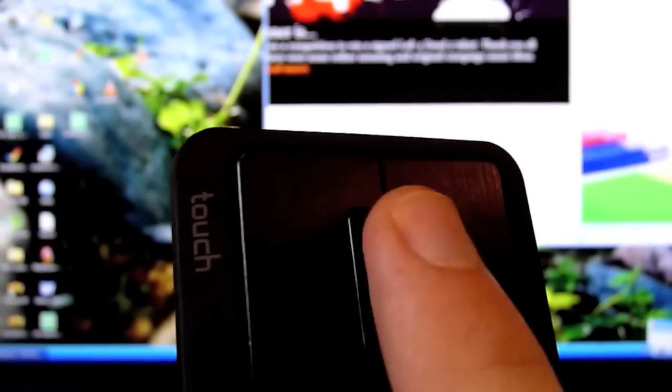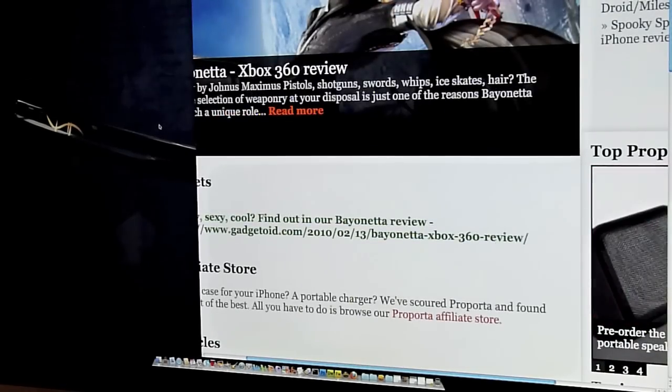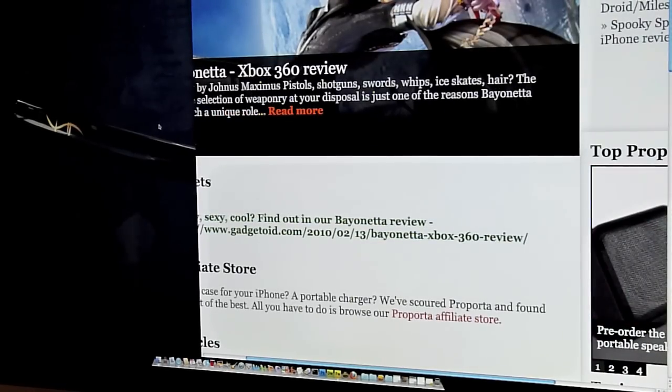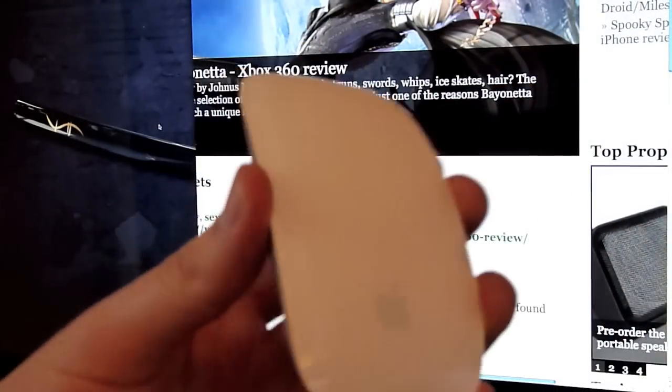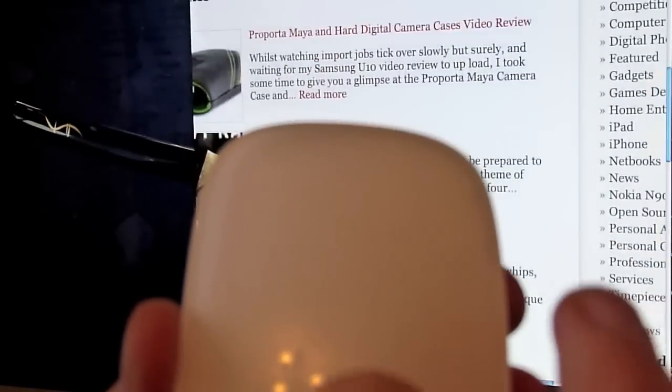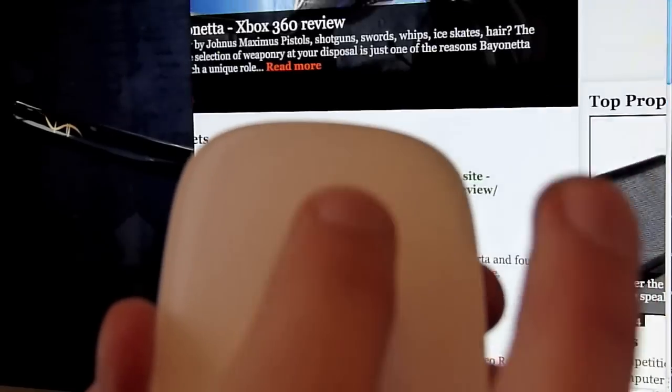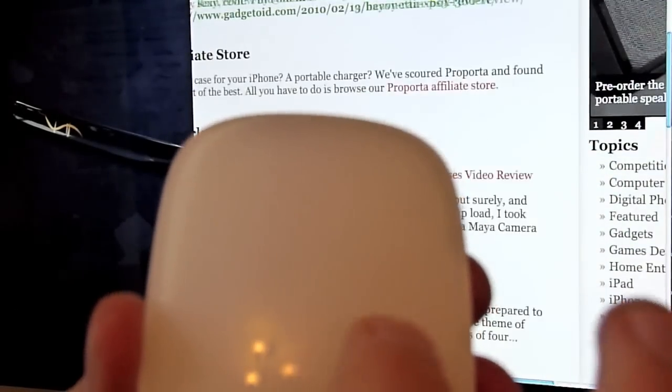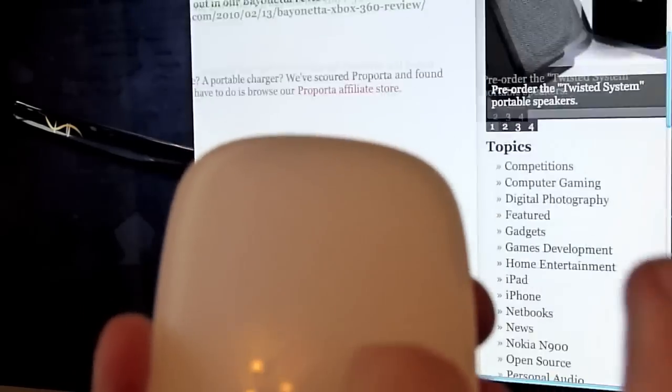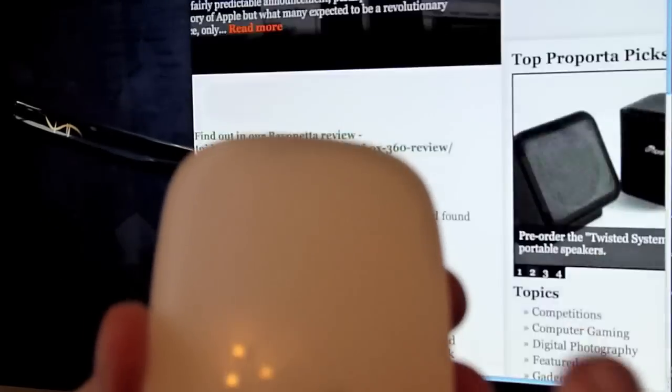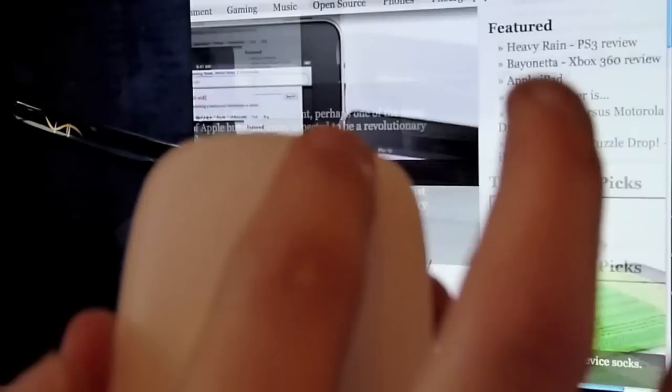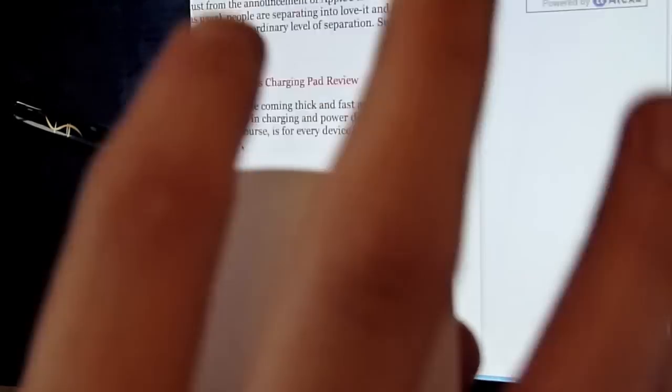Now just to give you a bit of comparison, here's the Magic Mouse. You'll see just how responsive the Magic Mouse is in comparison to the touch mouse, and you'll also see that kinetic scrolling.